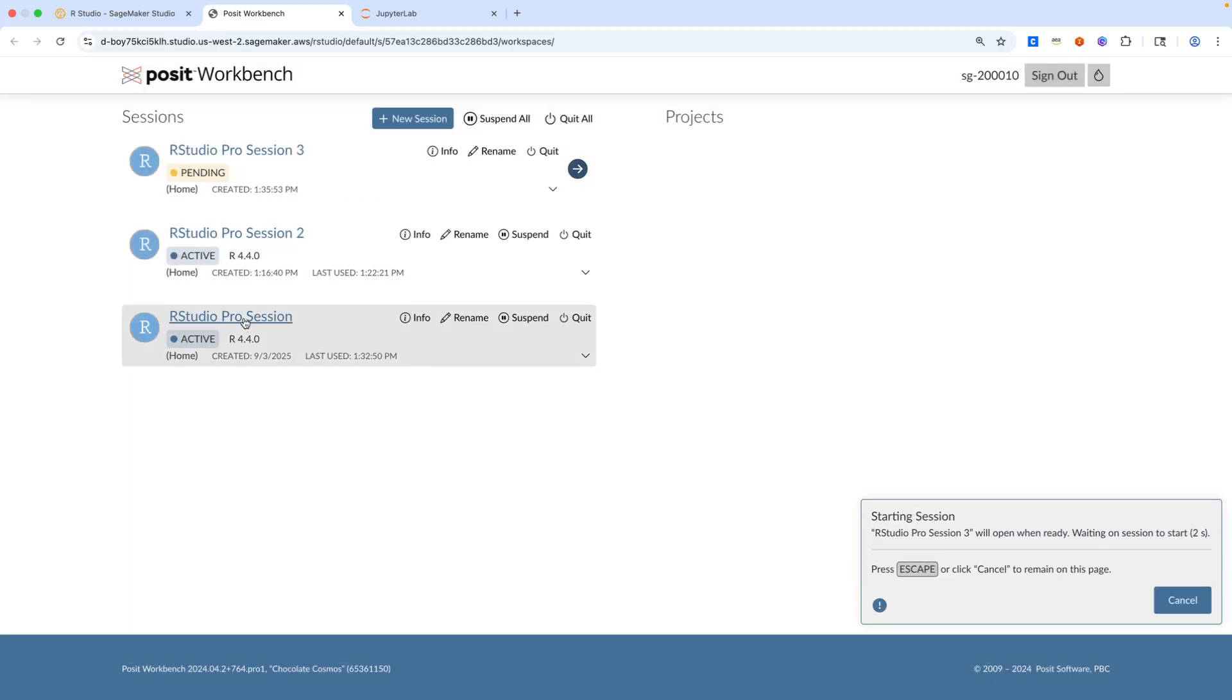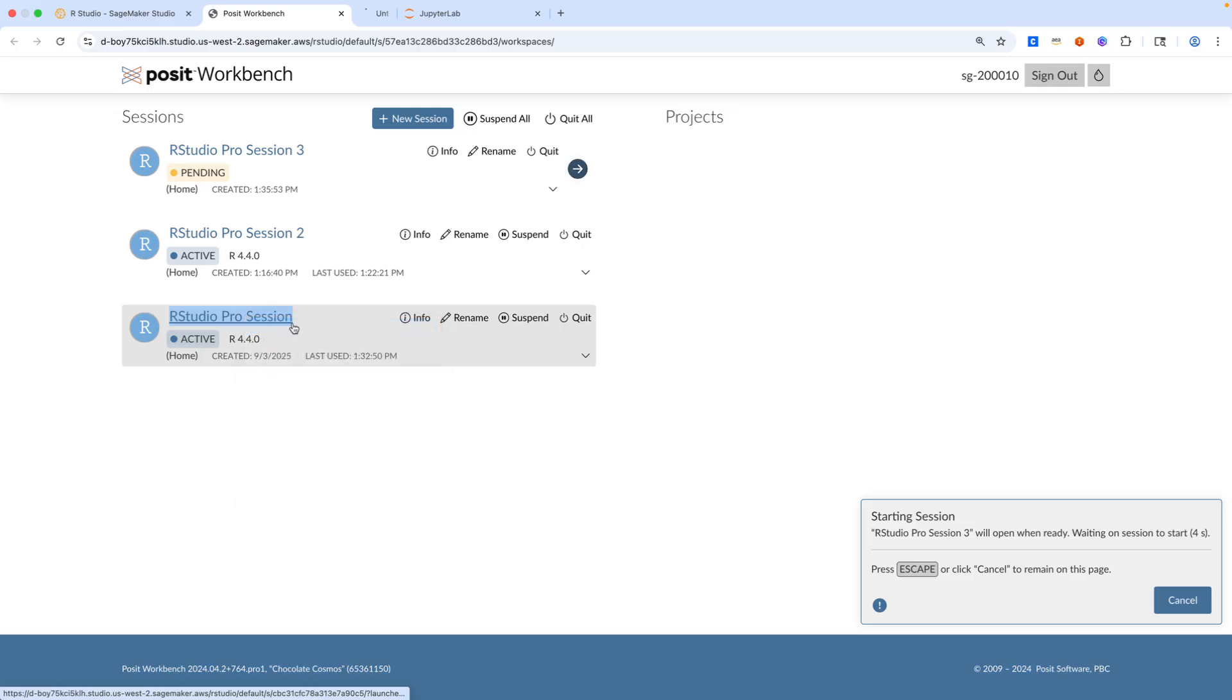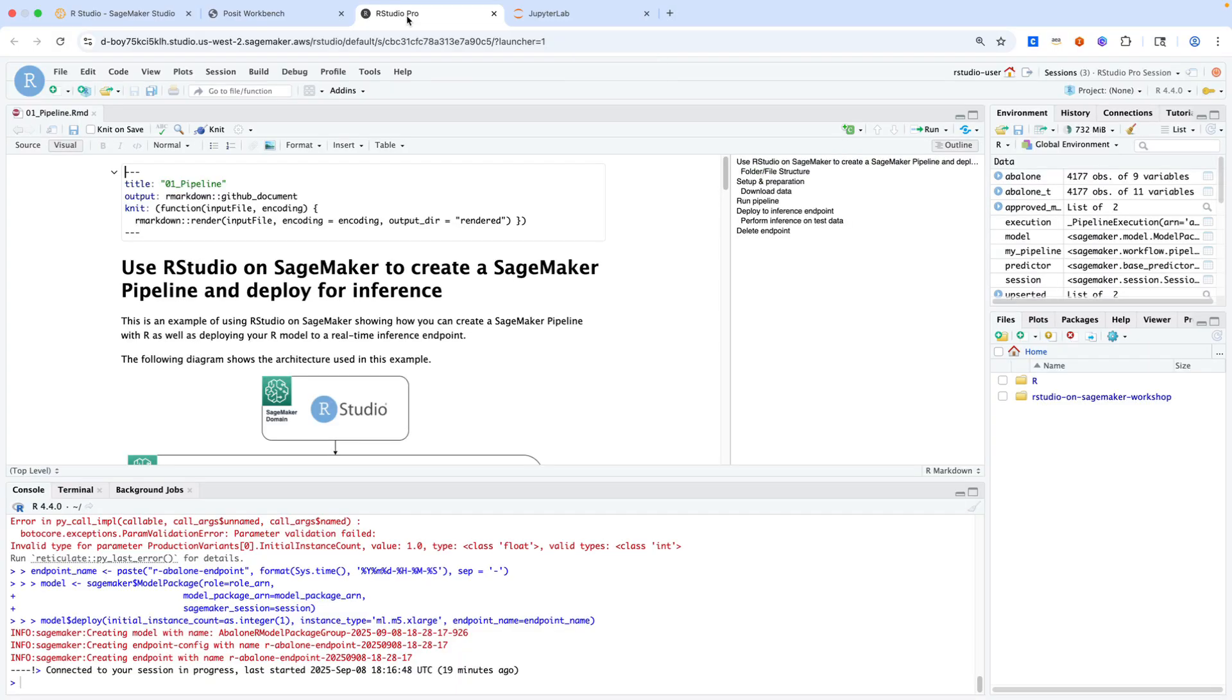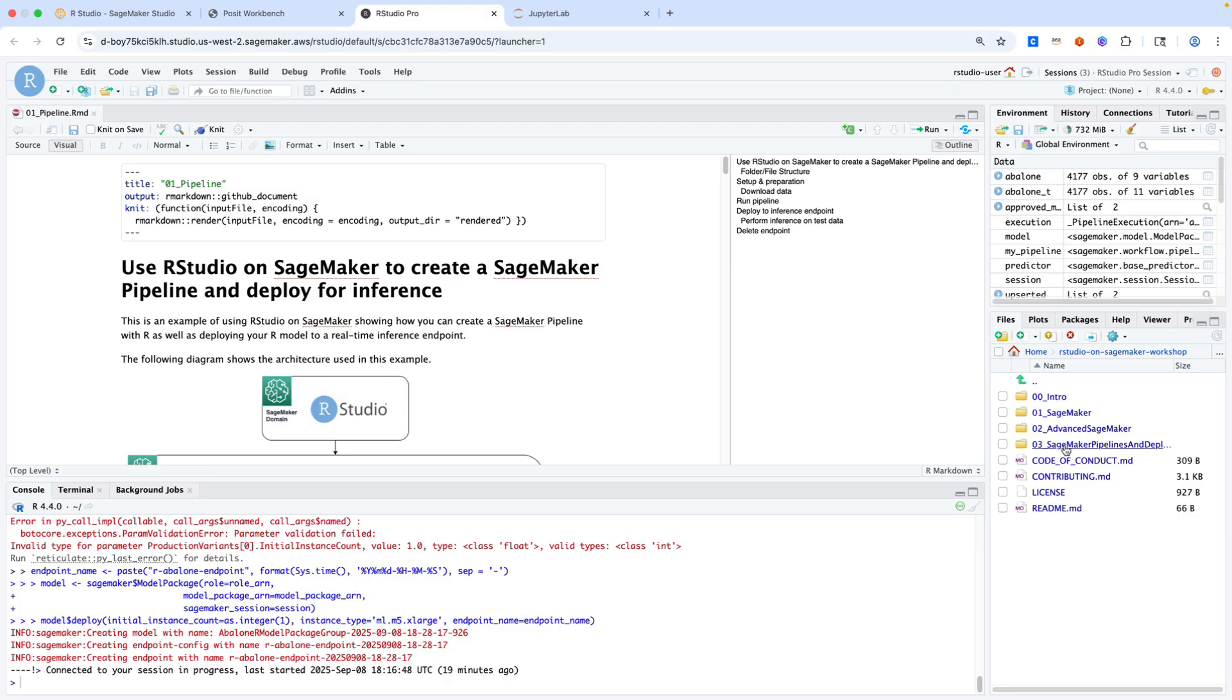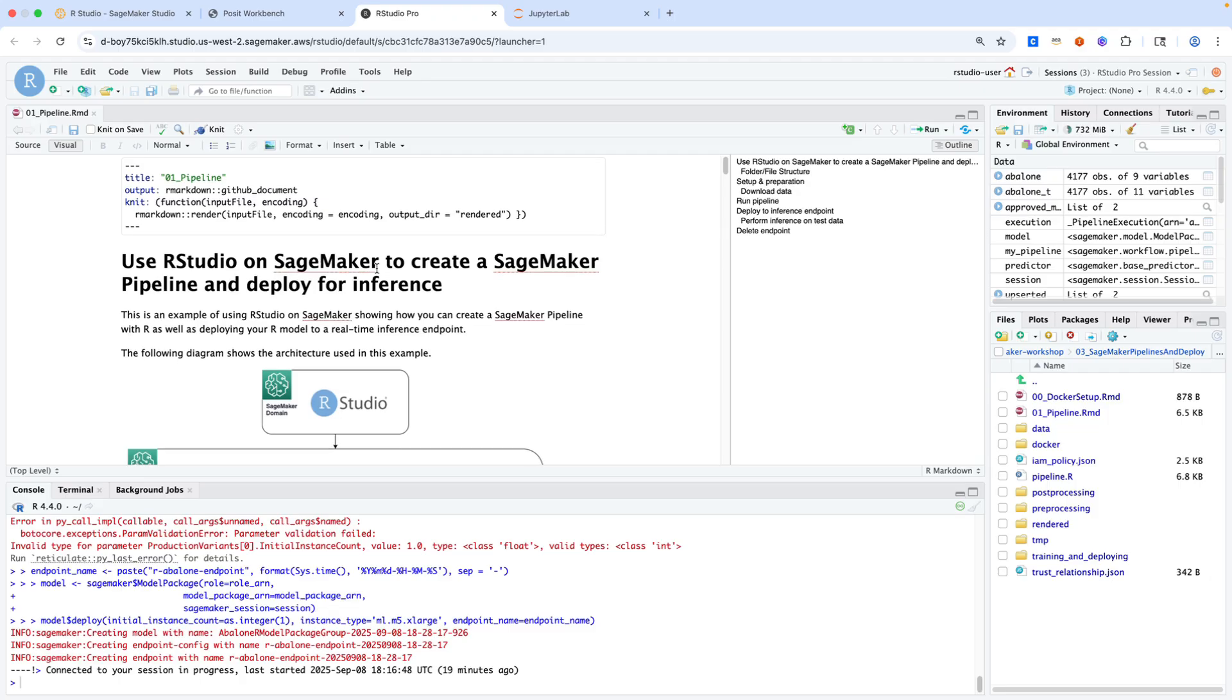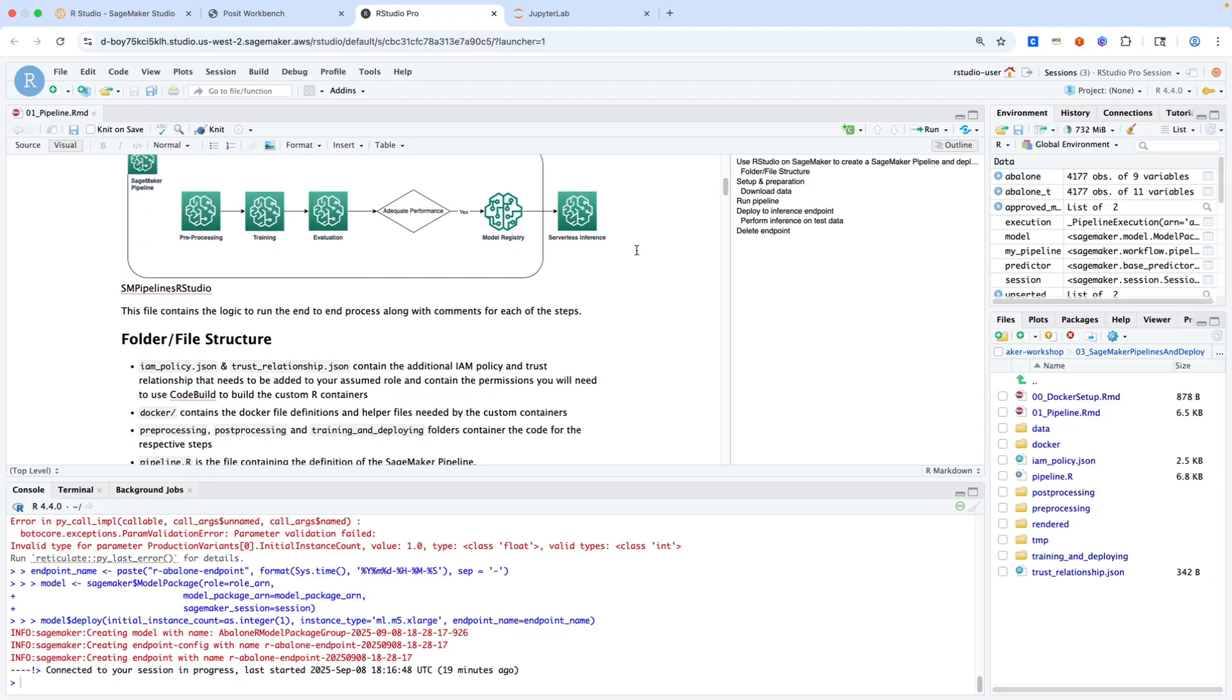While the session is starting up, I'm going to click on one of the old sessions I had running for our demonstration. As this session spins up, I have a GitHub repository that I've already cloned into RStudio here. We will provide the link for that at the end of this video. This repository is showing some example capabilities of RStudio on SageMaker. What I have open here is the third module around SageMaker pipelines and deployment. We'll step through this notebook cell by cell.